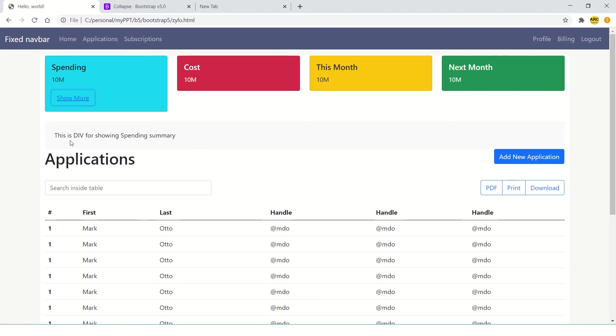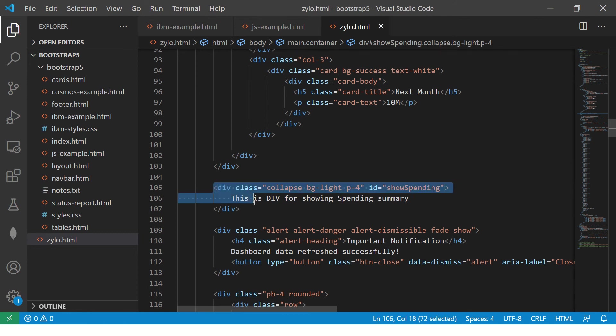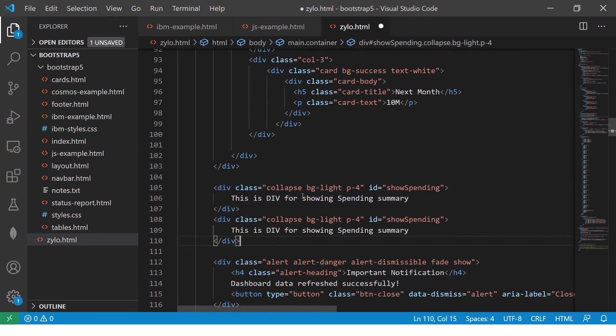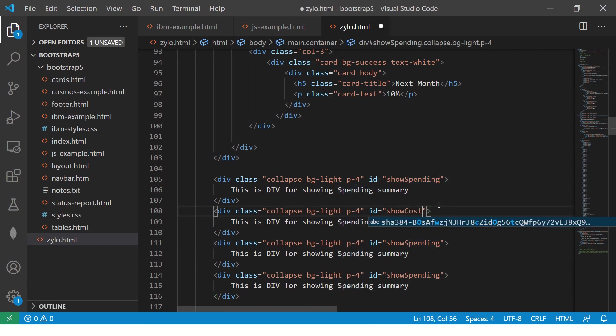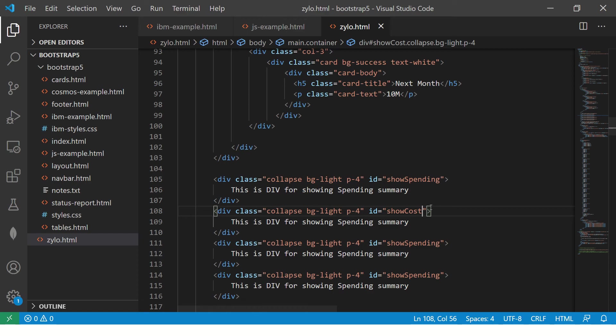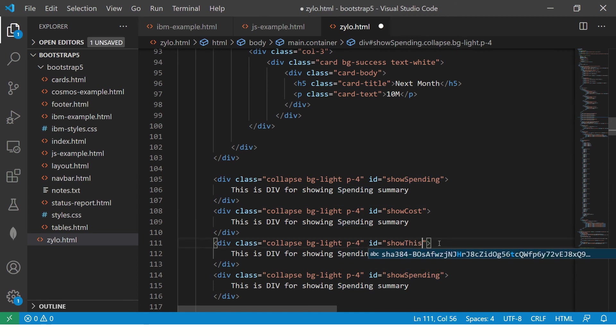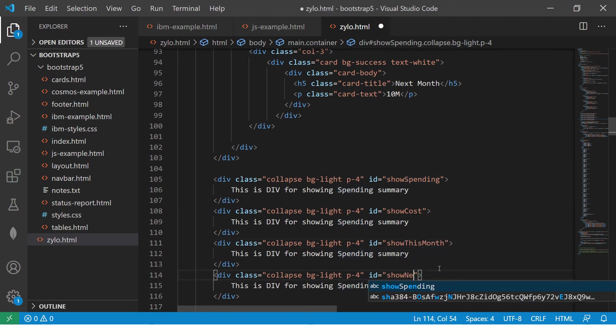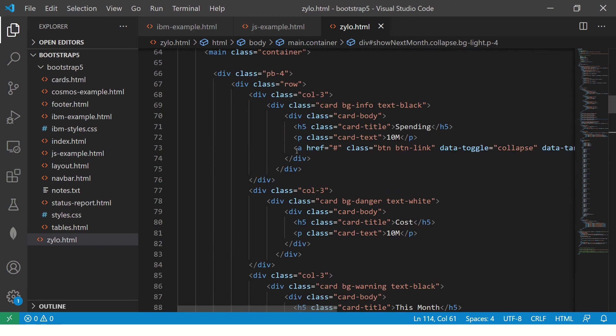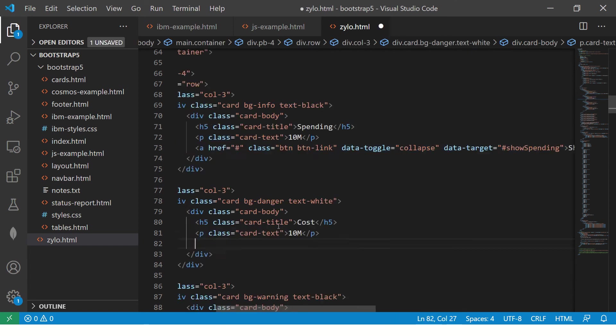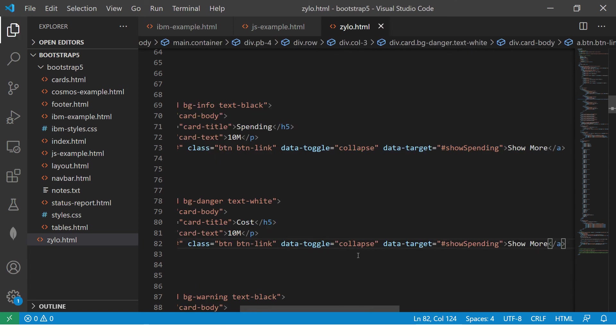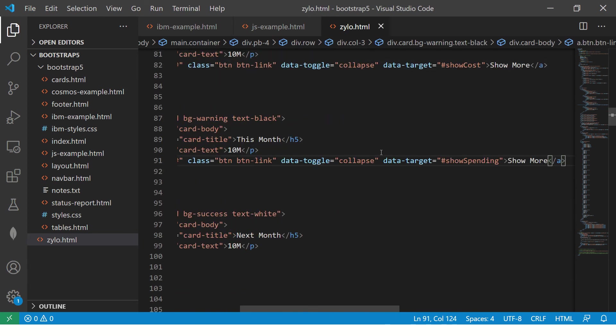So there is a background. Alright? So cool. So let's copy this couple of times like 1, 2, 3, 4 and say this is show cost and show this month show next month. Now similarly the way we included this link, so we will include it in each of this and just change the name show cost show this month.